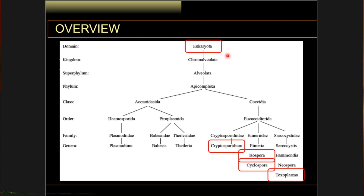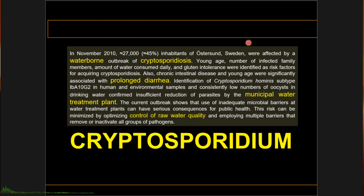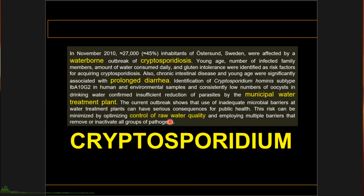Now let's go to the first parasite: Cryptosporidium. From this slide, please focus on the highlighted words: waterborne cryptosporidiosis, prolonged diarrhea, municipal water treatment plant, and control of raw water quality. These are the important terms to keep in mind during the course of this discussion.